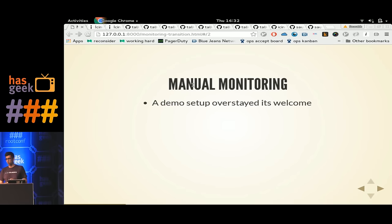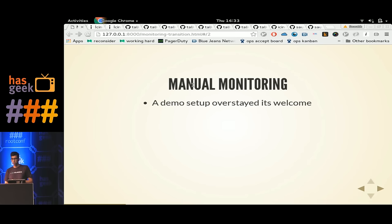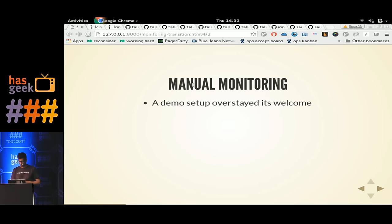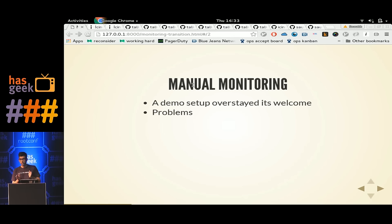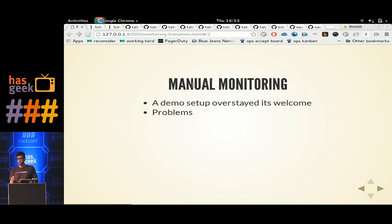A manual monitoring setup is basically a demo setup that overstayed its welcome. You wanted to do some monitoring for your organization, you played with a few monitoring tools, set up a demo system to show it off to your team, and never got around to operationalizing it — and that is where it stayed, currently monitoring your production setup. Problems arise: your infrastructure team added a hundred new hosts yesterday — you have to log into the server, open a config file, add a hundred entries. What about the time gap during that manual change? Worse yet, what happens when hosts are decommissioned but still present in your monitoring system? You'll still get alerts about them — false alerts.